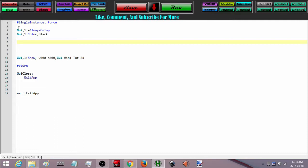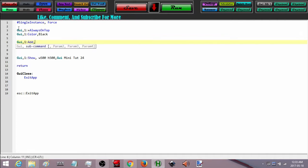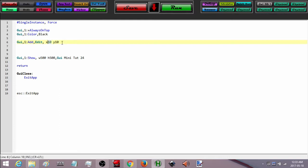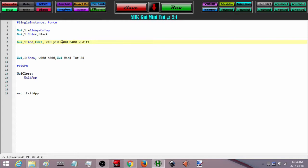Now I am going to add some controls to it. The first thing I am going to add is an edit box, so GUI 1 add edit. I will put it at x10 y10. I have a width of 500 so I am going to make it 480, covering pretty much the whole screen at the top, with a height of 400. I am going to associate a variable with it and call it edit1.